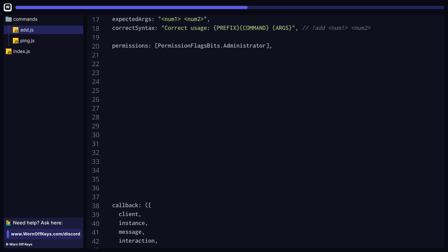You can also apply cooldowns very easily within WarnoffKey's commands. One property to pass in is an error message where a time variable will be replaced with how many hours, minutes, seconds, etc. that the user has to wait.